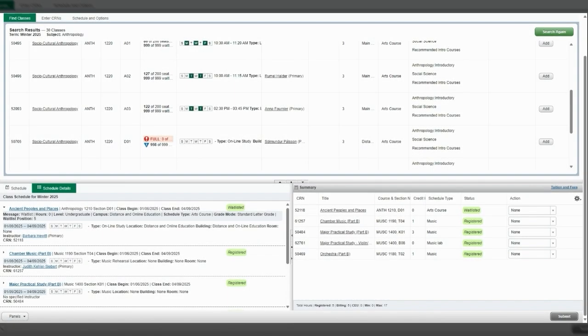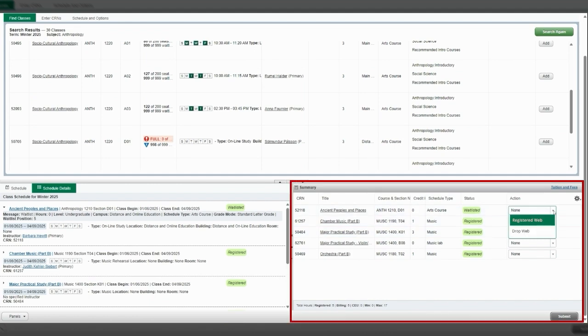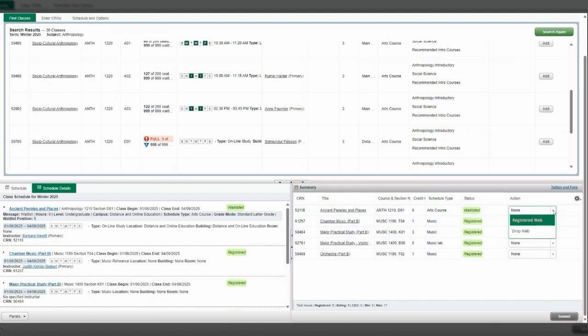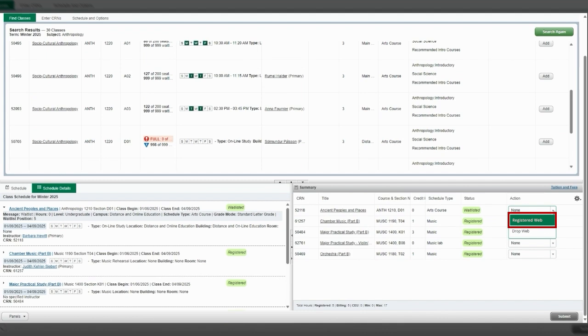To add yourself to the course from your waitlist spot, go to your registration summary window on the bottom right. Select the drop down menu of the waitlisted course. Select Register Web. Select Submit to confirm registration.